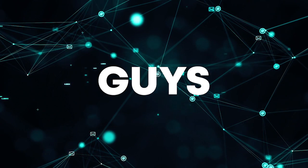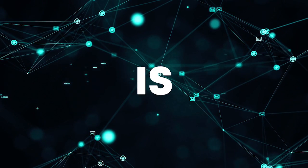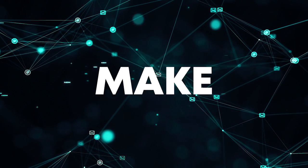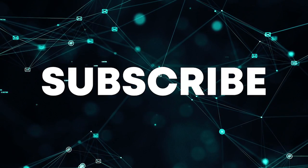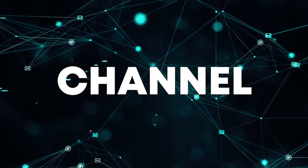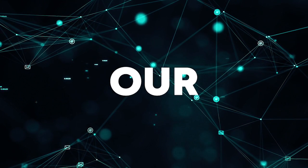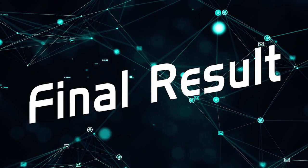So guys, our track is finished, make sure to like this video and subscribe to the channel, and let's see our final result.